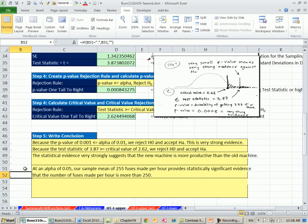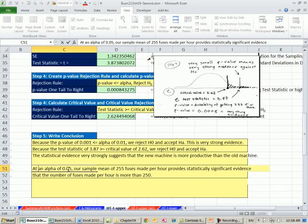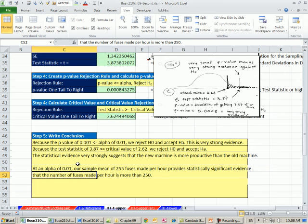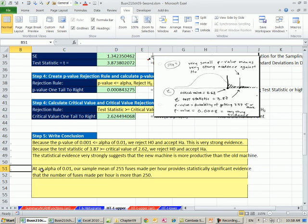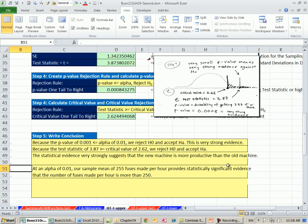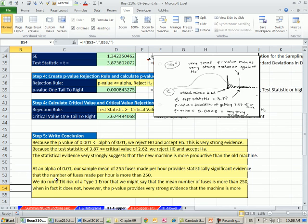Again, we want to say a little bit more than that. Succinctly said, the statistical evidence, I should put very strongly suggests that the new machine is more productive than the old machine. Said another way, at alpha 0.01, we had a low alpha, which means our hurdle for rejecting was much higher, but we're way past it, so at an alpha of 0.01, our sample mean of 255 fuses made per hour provides statistically significant evidence that the number of fuses made per hour is more than 250.